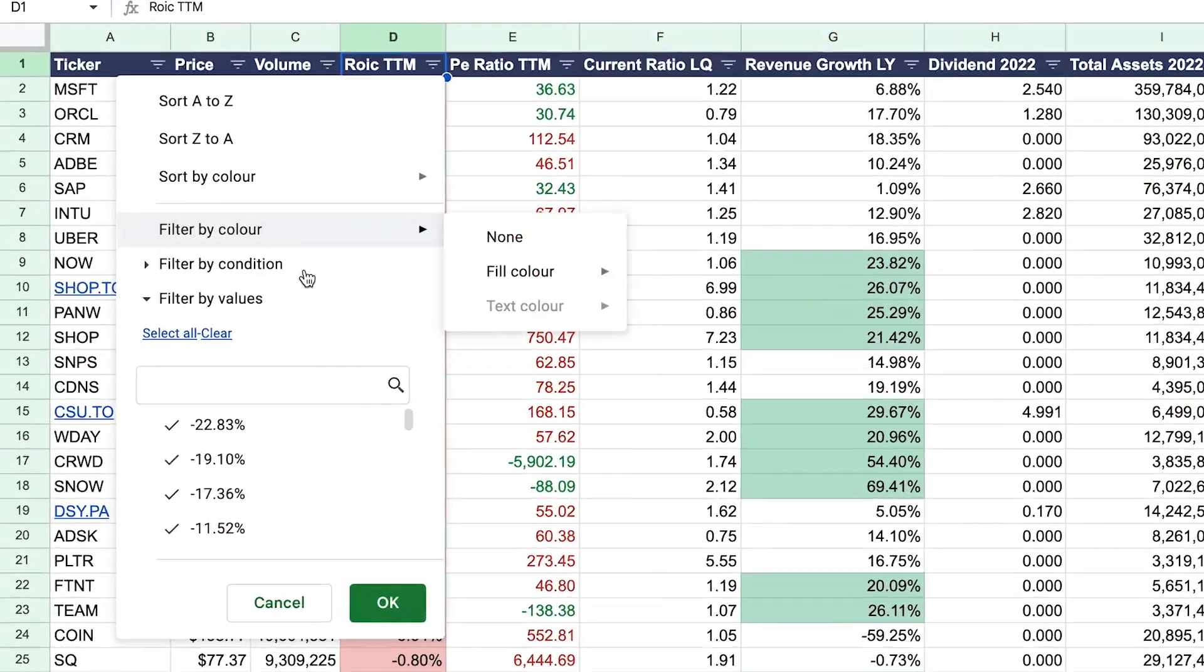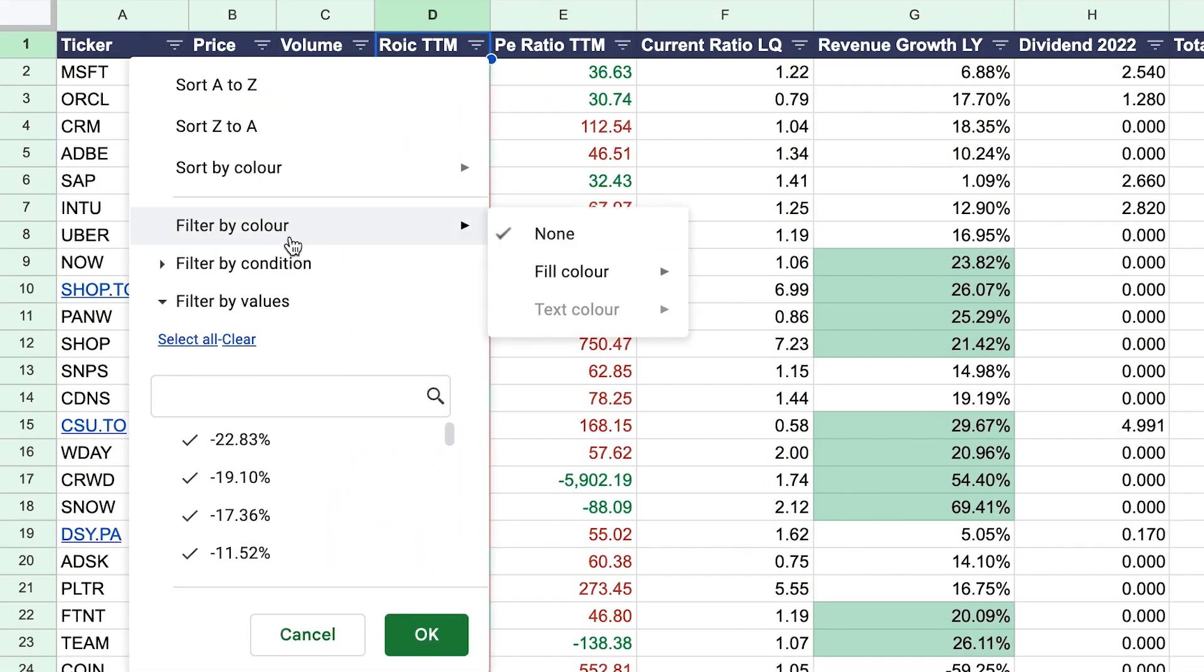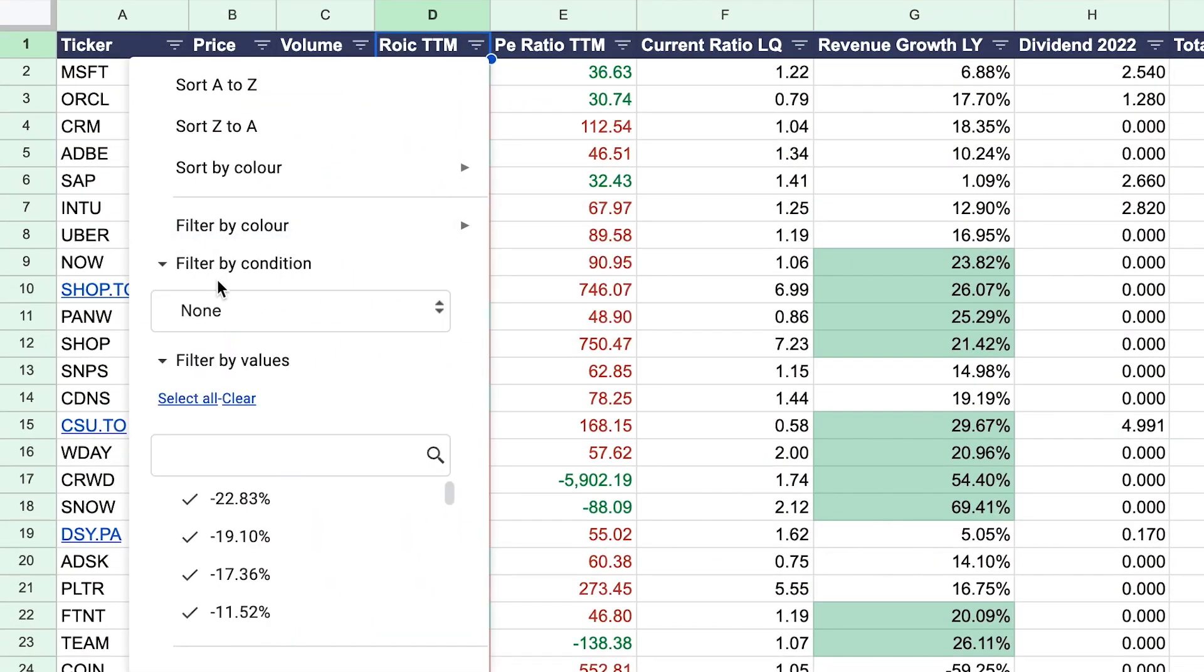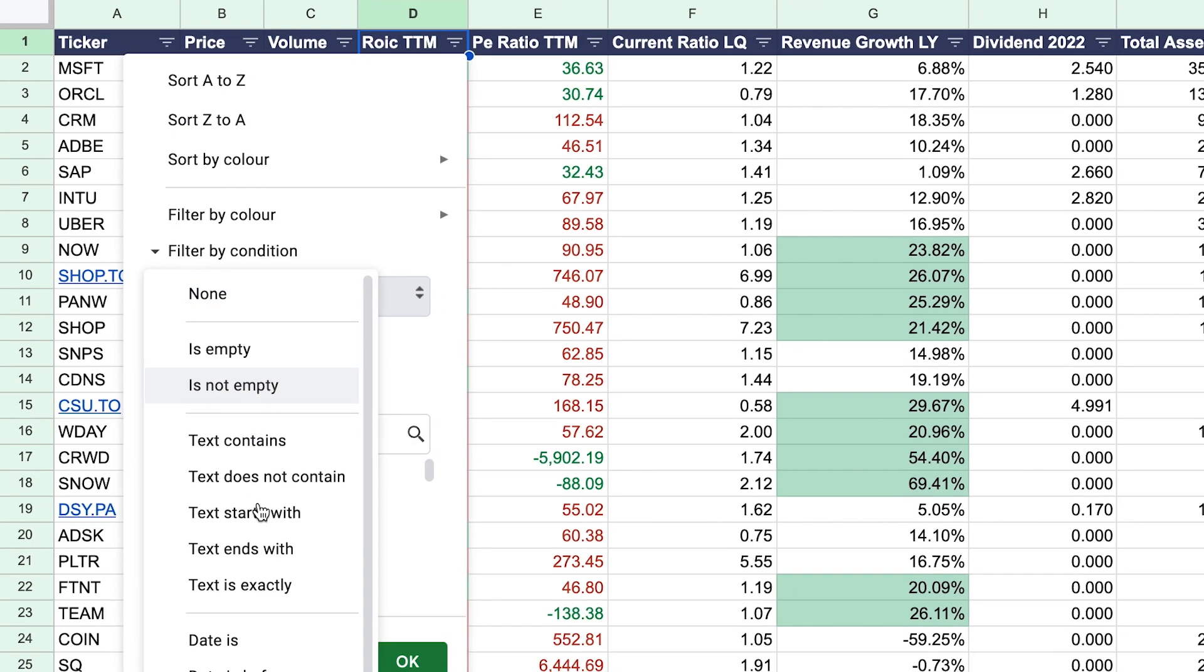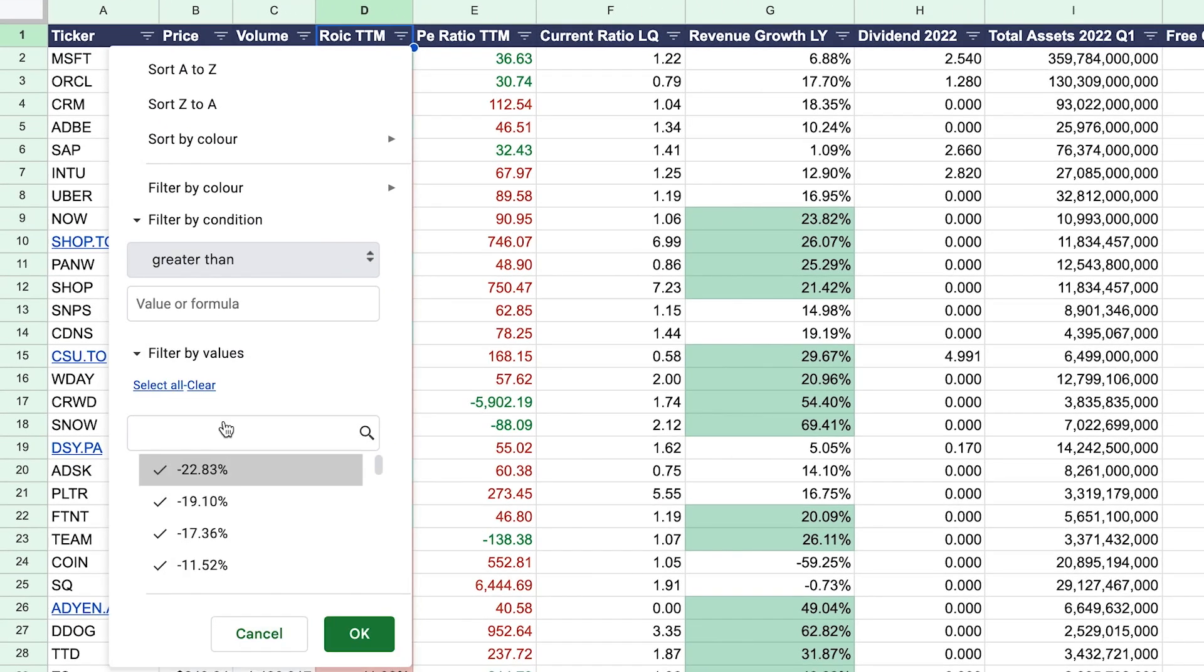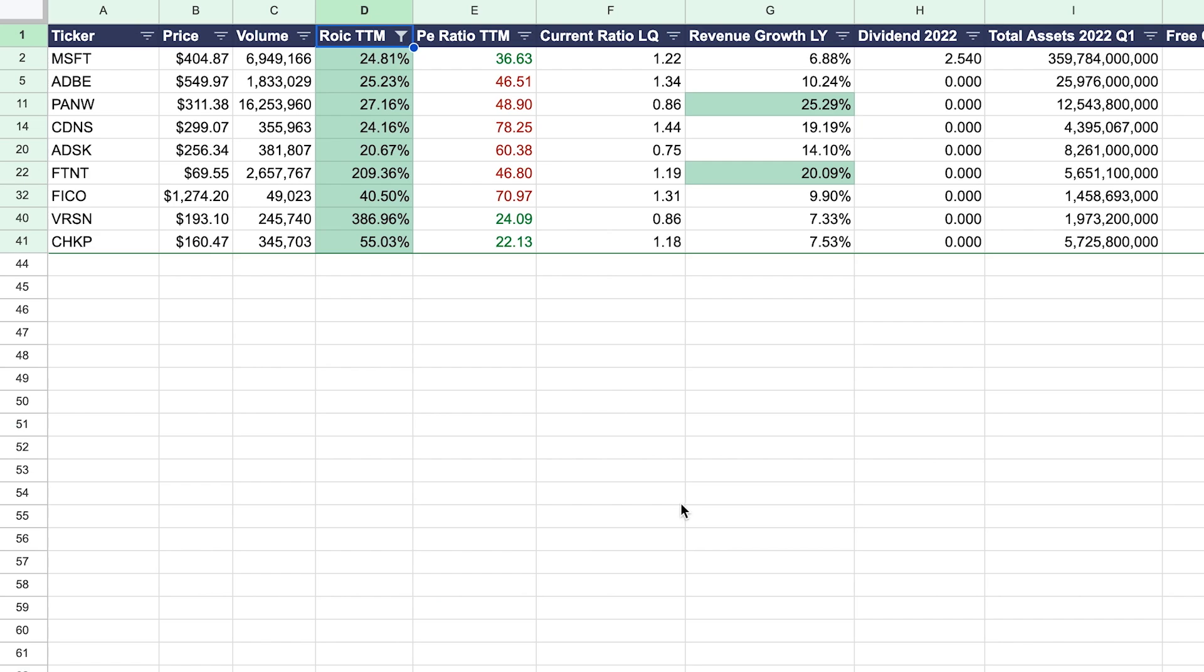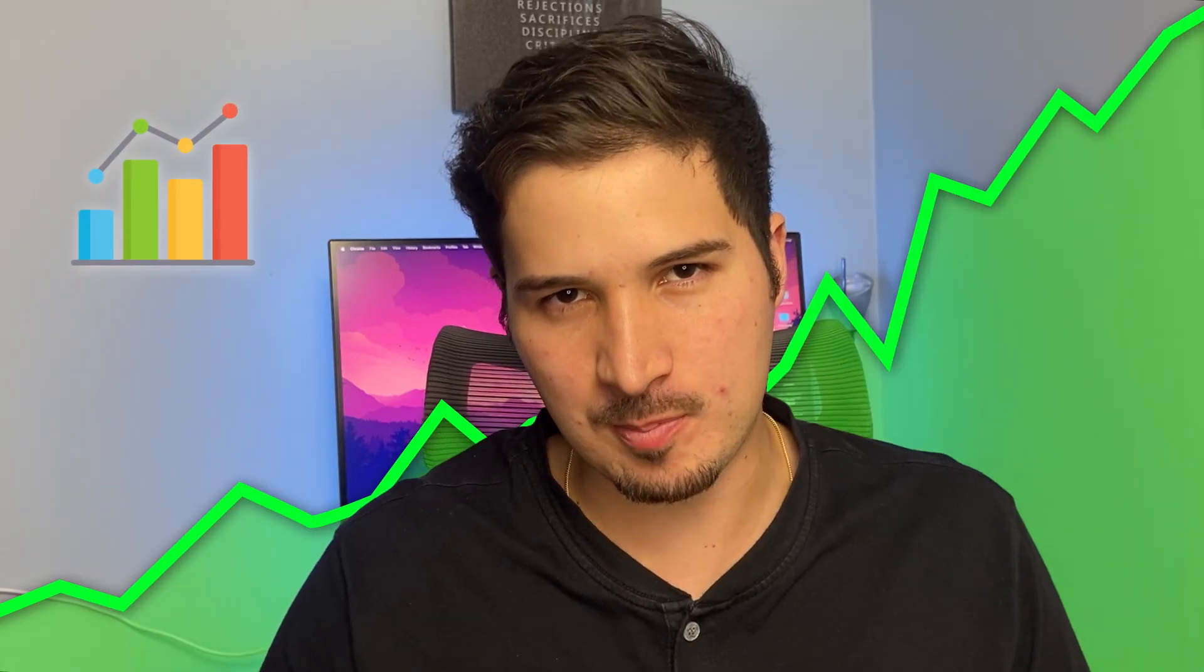That's where the Google Finance Stock Screener comes in, your powerful tool to filter and find stocks that meet your specific criteria. Stick with me and by the end of the video you're going to be screening stocks like a pro and possibly finding the next best investment opportunity for you.